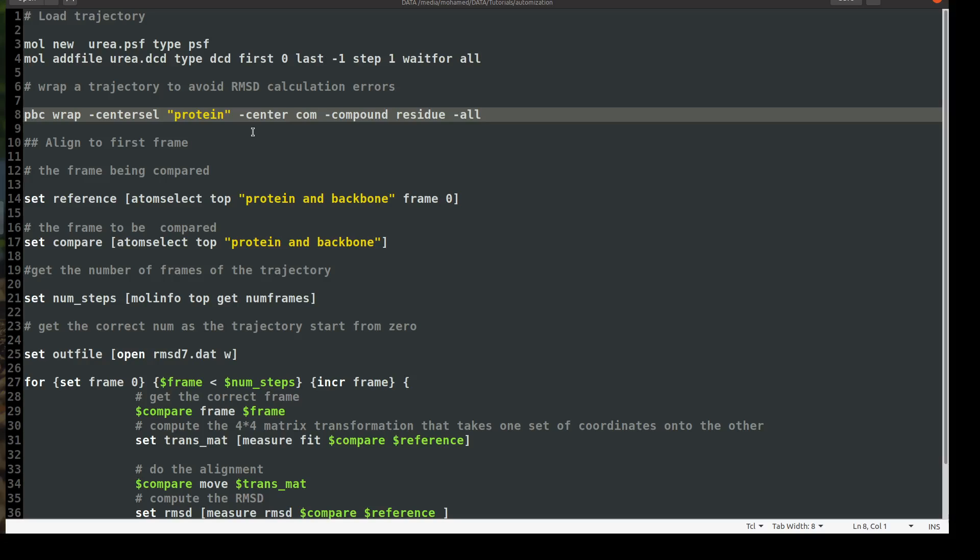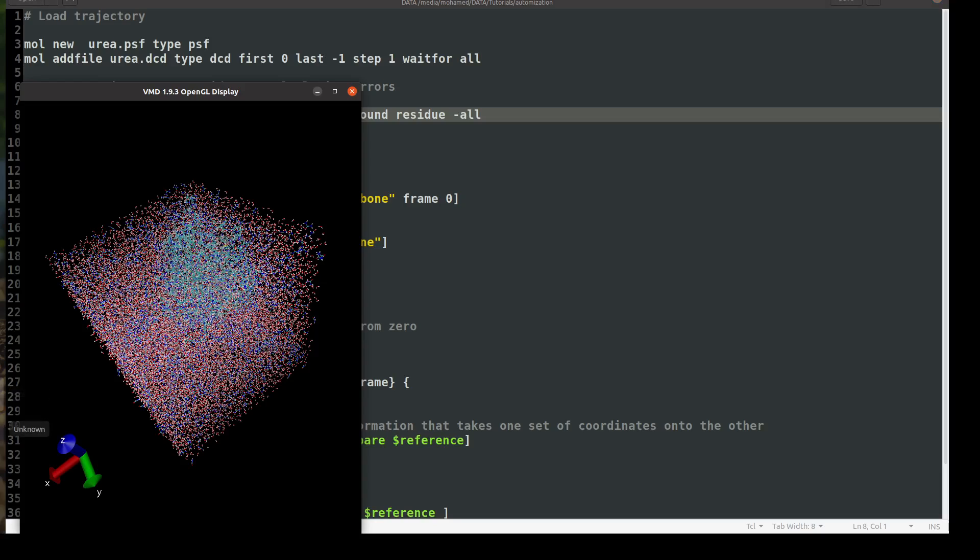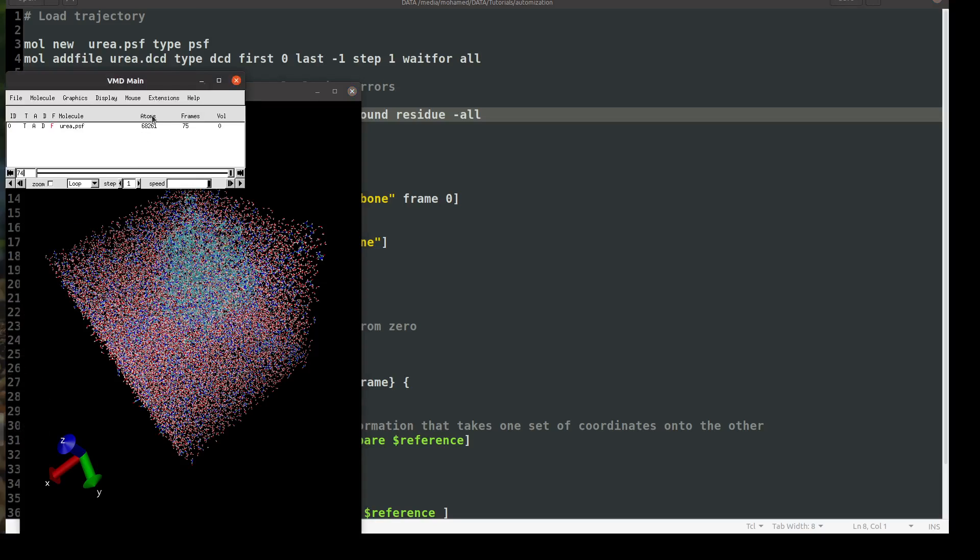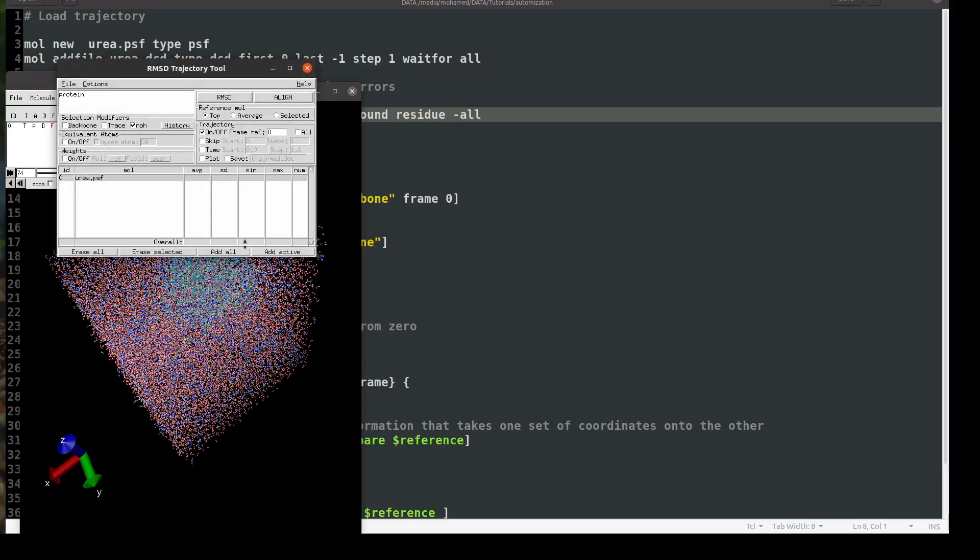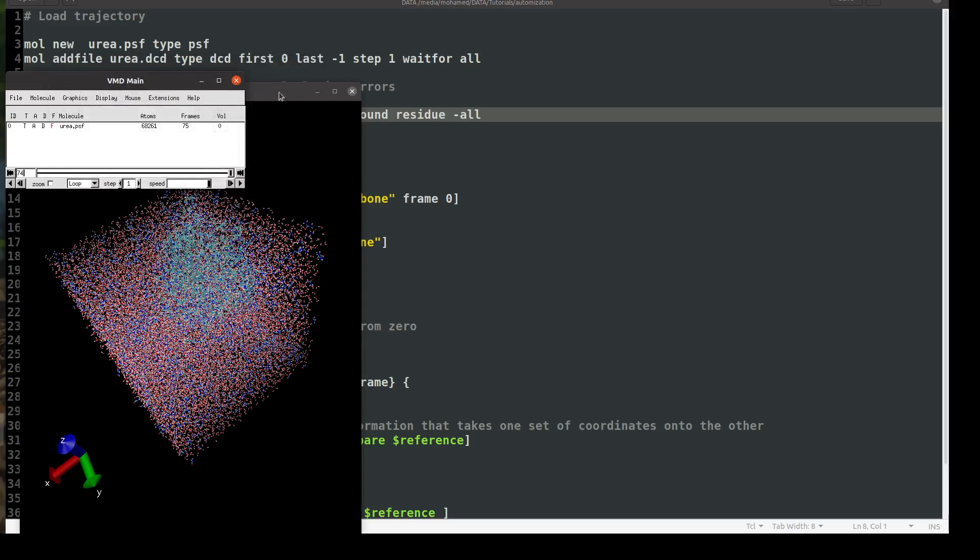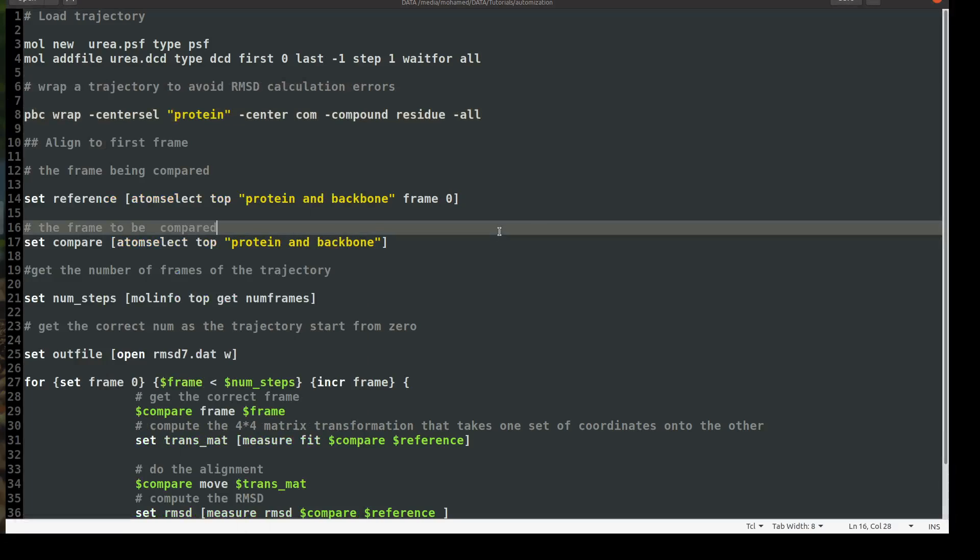And then, and then as you know, before we perform RMSD, we had to align the trajectory. Let's go to the graphical user interface. We had to align first and we had to choose backbone and protein, and then we say this is the automatic one. So we have to do the same here. It's quite simple.